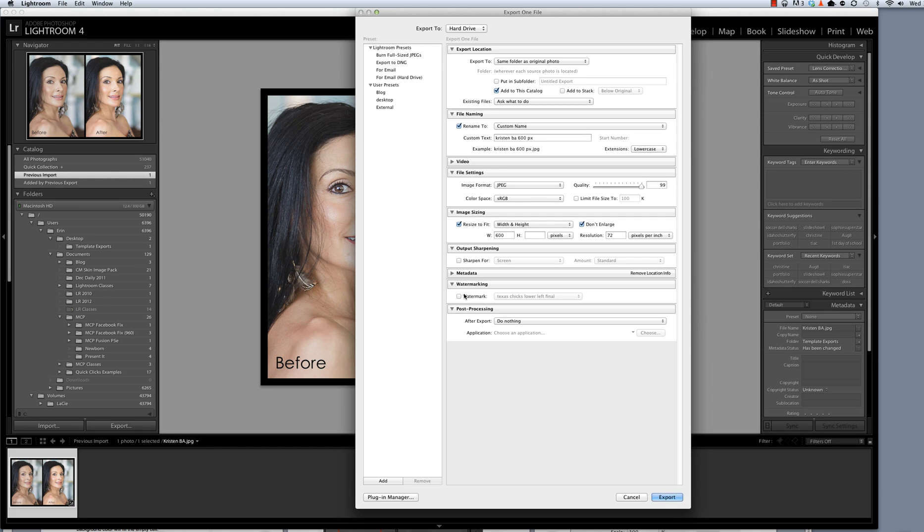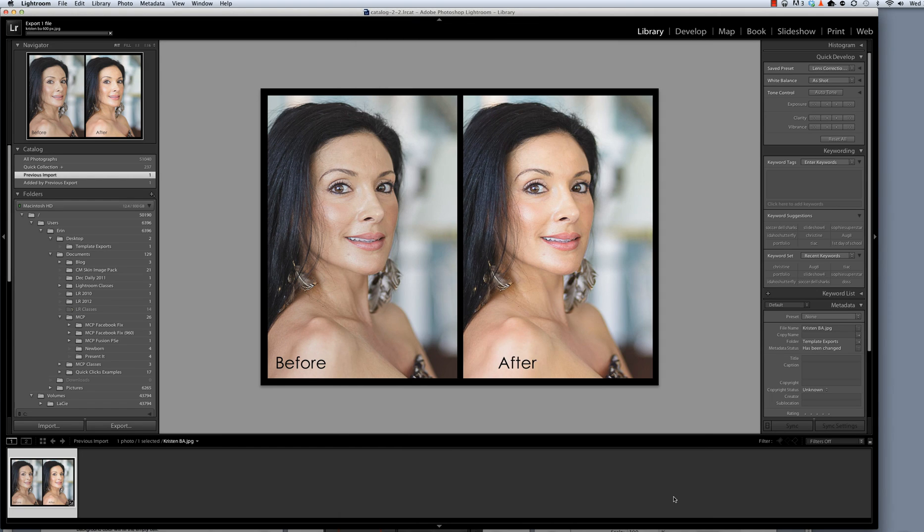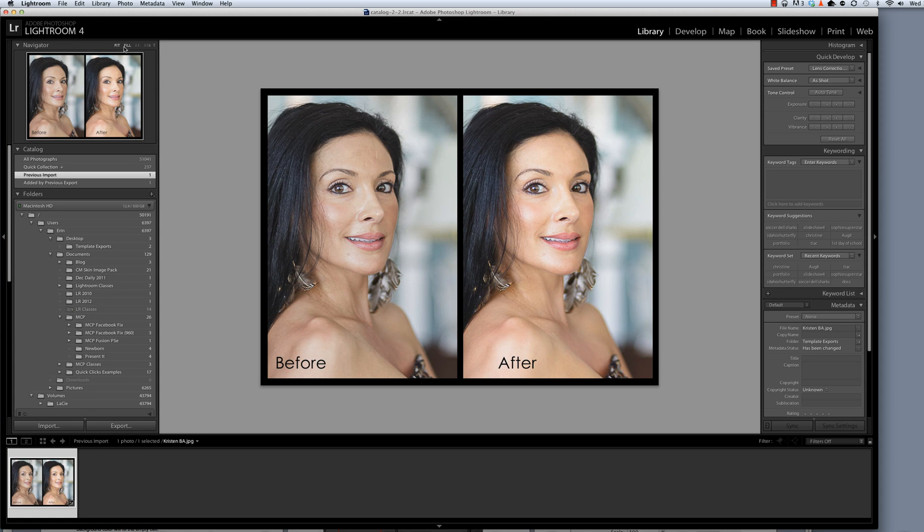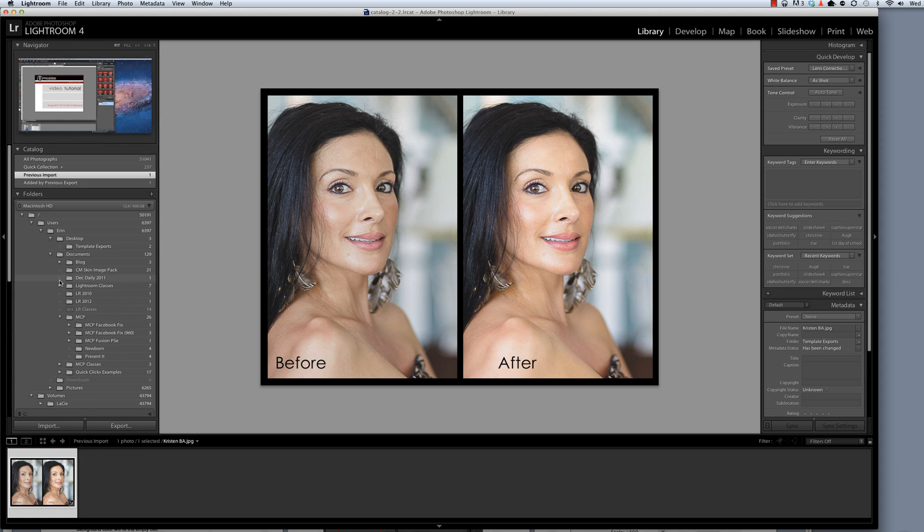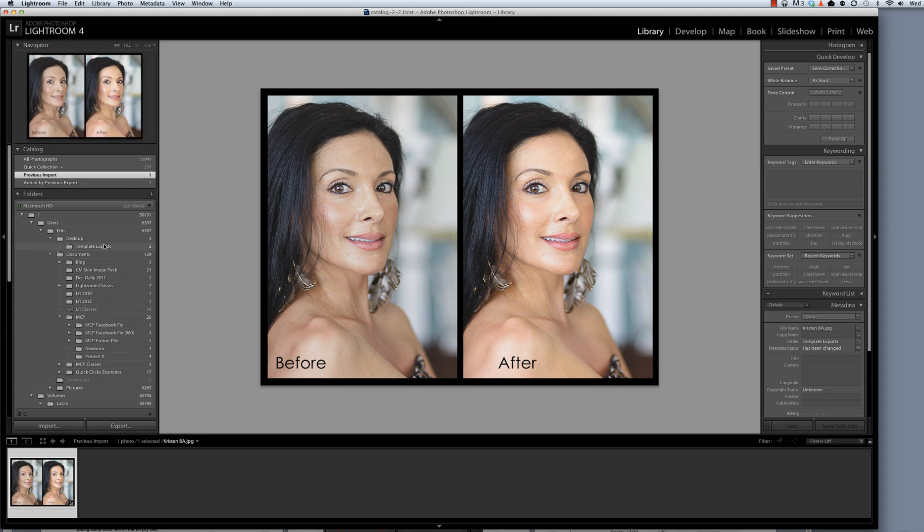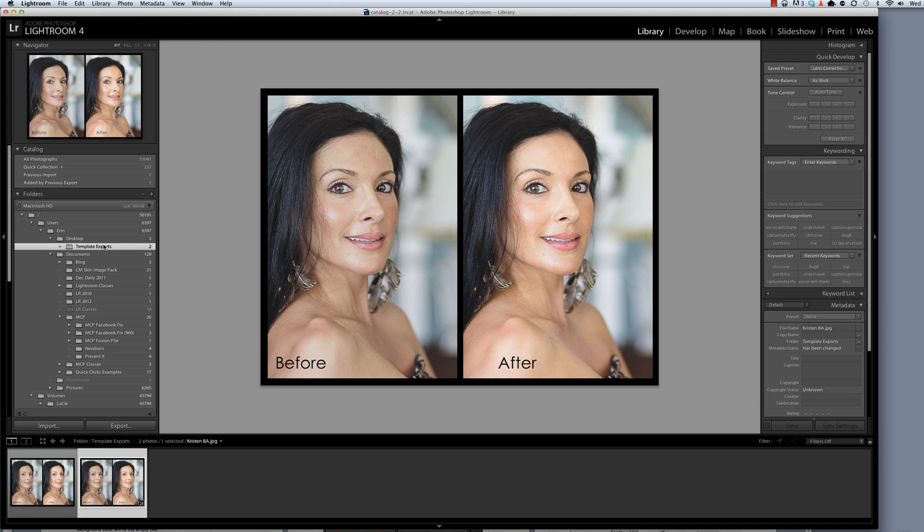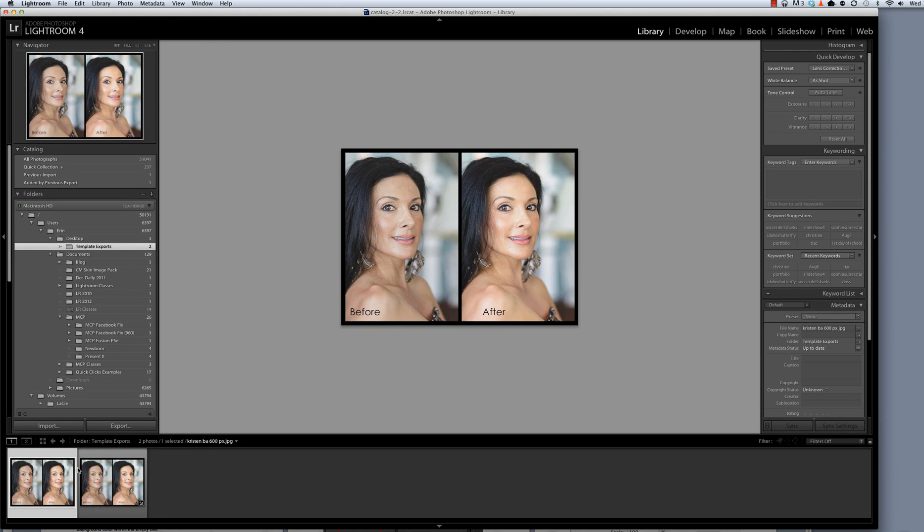If you wanted to add a watermark here, just a single watermark over the entire image, you could do that using this watermark feature. Finally, I'll hit the Export button and we can see that it processed up here at the top. And now I can go back to my Template Exports folder and here is the 600 pixel wide that I can upload to Facebook or my blog or whatever I need to do.